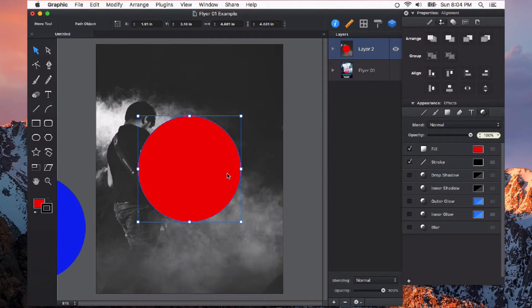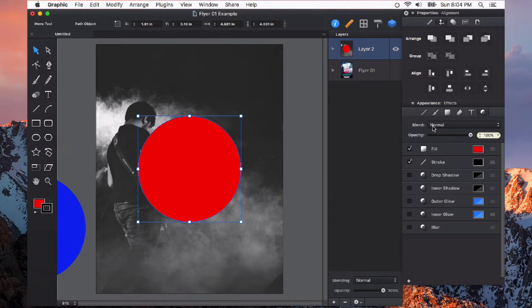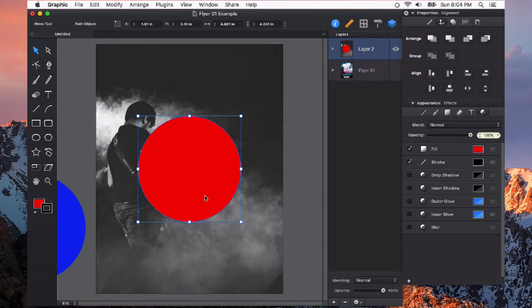So I've got just a red circle here created with the ellipse tool and right now it's on normal blend mode. You can find the blend mode for an object you have selected under the appearance panel. Each object can have its own blending mode.